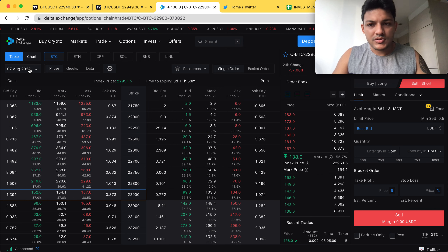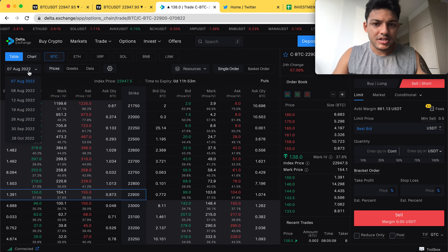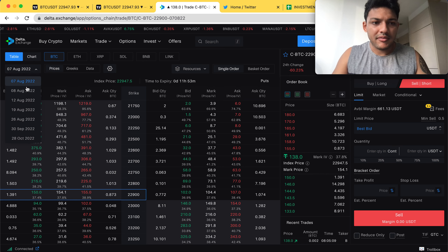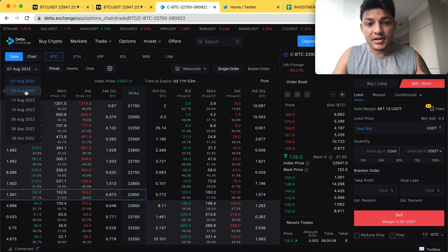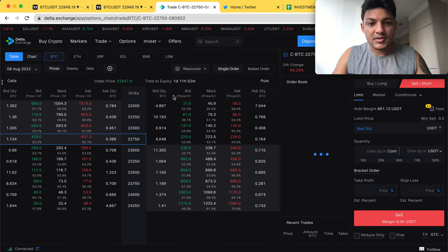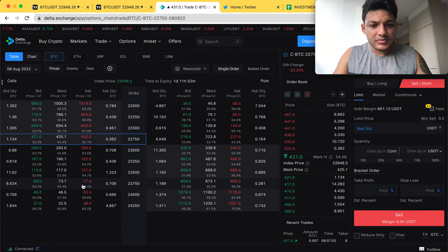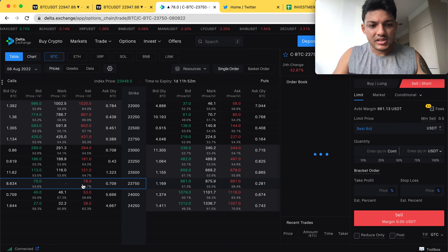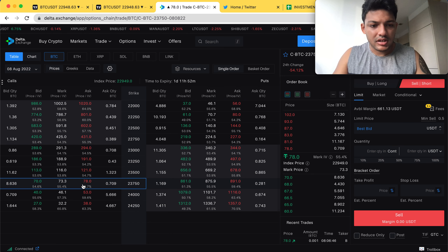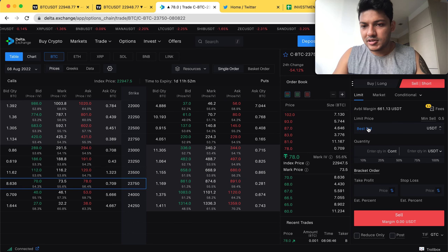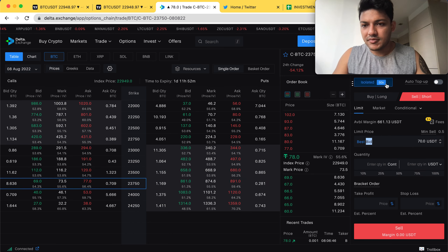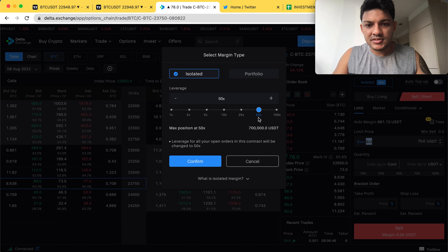As you can see, this is Delta Exchange. I'm not going to trade on the 7th of August contract — I will never trade on an expiry contract. I'm trading on the next day contract, as you can see here. First, we'll go to the call side because there is less slippage there. We'll take 50x leverage and confirm.